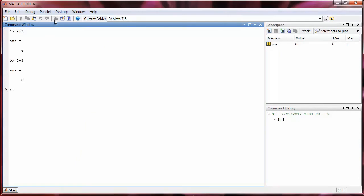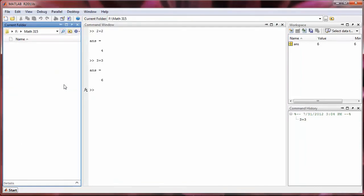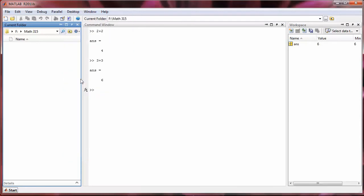If I need to see it again, I can go up to desktop and select current folder. Likewise, I can get rid of one of these subwindows by going up to desktop and say deselecting the command history. So then the command history is gone.